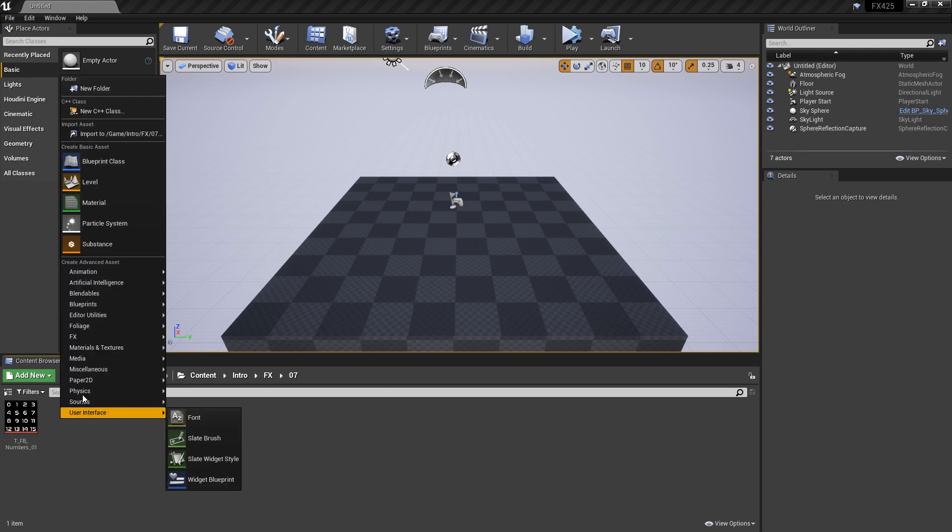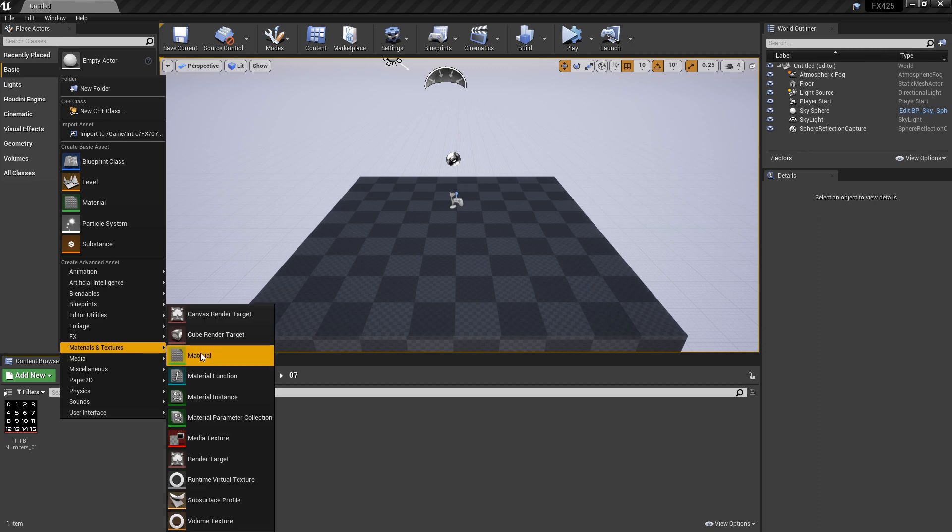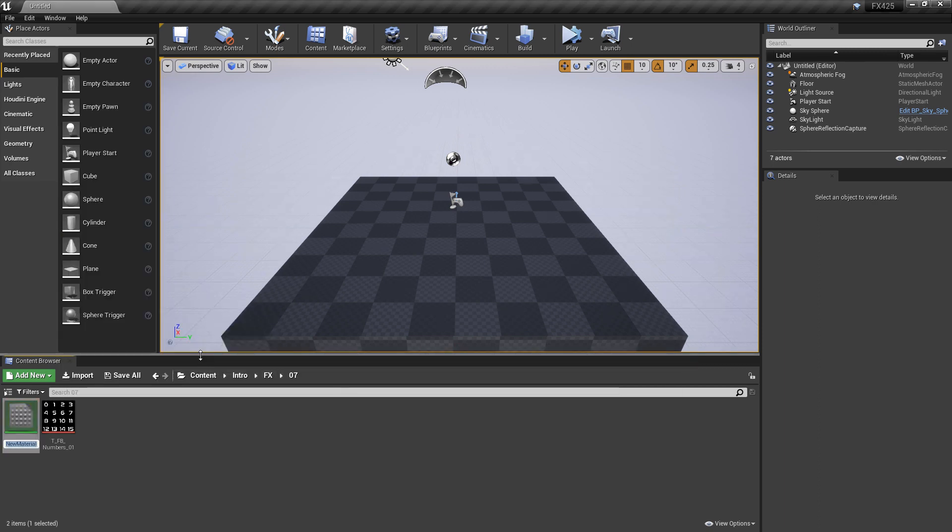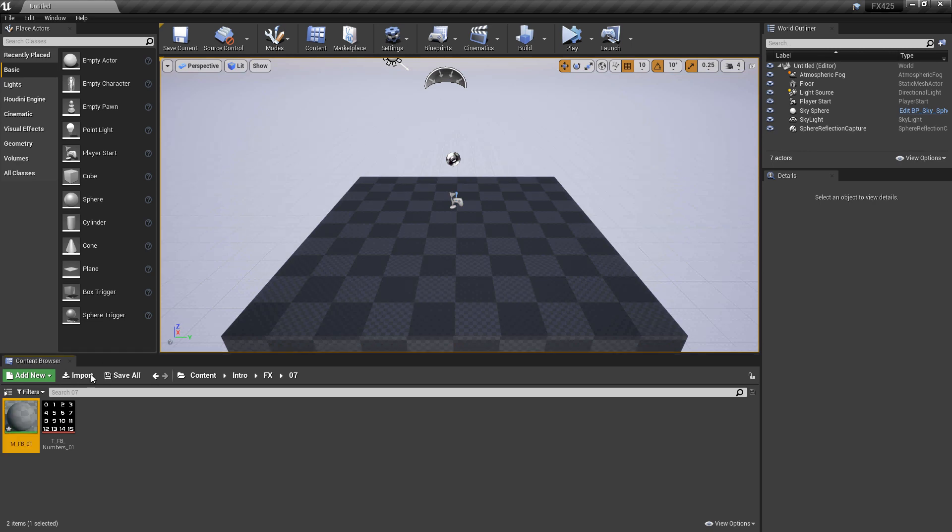I'm going to right click and go to Materials and Textures. I'll make a material, call this M_FB for Flipbook, and we're going to open that up.